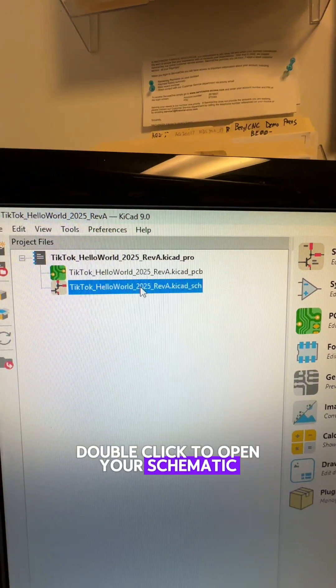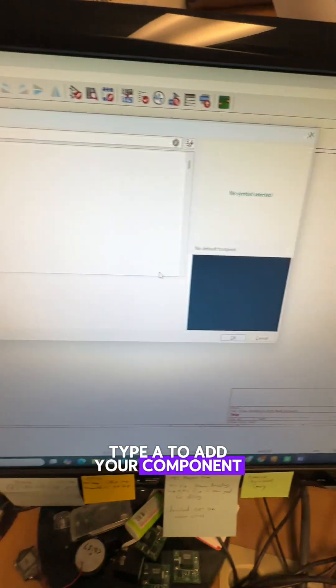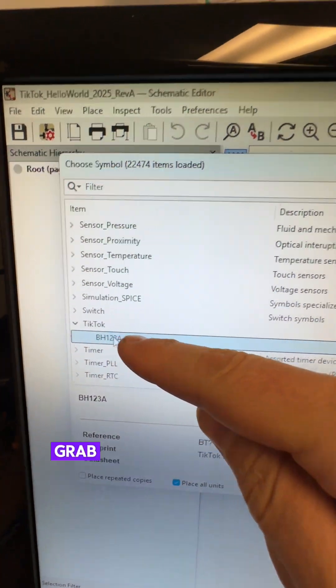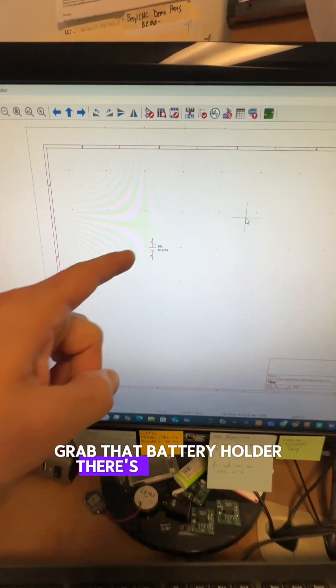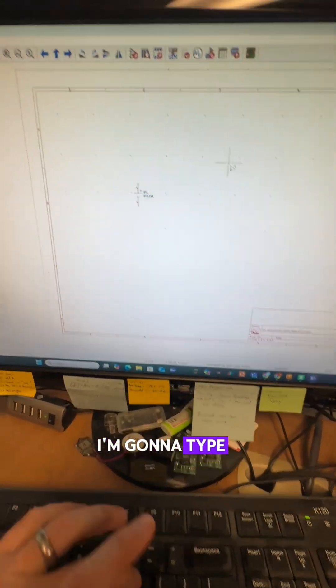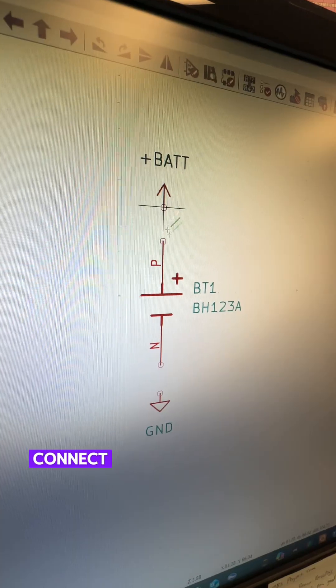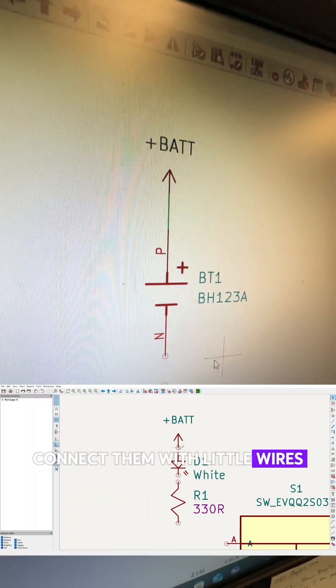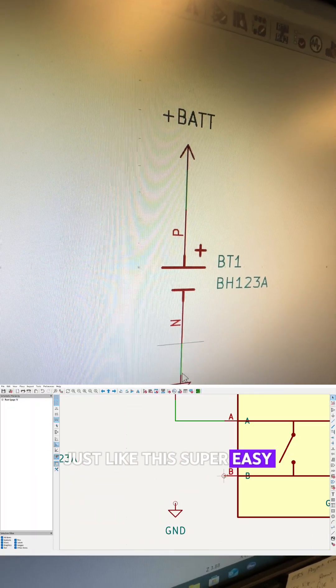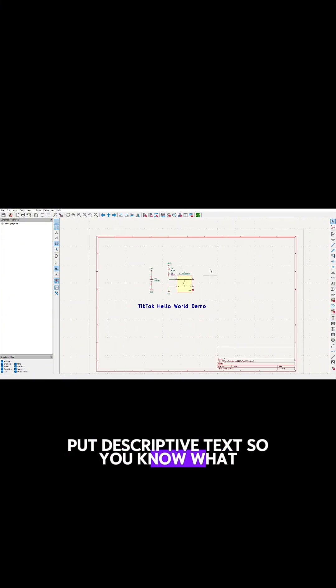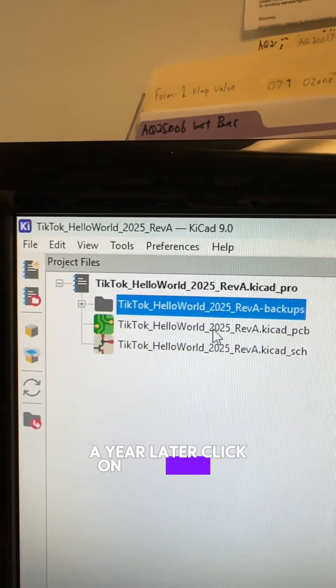Double click to open your schematic. Type A to add your component. Scroll down to your TikTok library, grab that battery holder. There's your battery. I'm going to type P to get power and ground symbols. Connect them with little wires just like this. Super easy. Put descriptive text so you know what you did a year later.